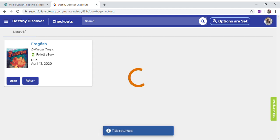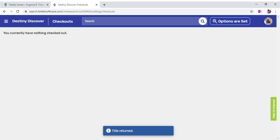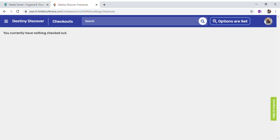I can click on Return this one as well, and all my books are returned. Boys and girls, if you have any questions, or parents, you can email your child's teacher and your child's teacher will get in touch with me. Thank you very much and happy reading!